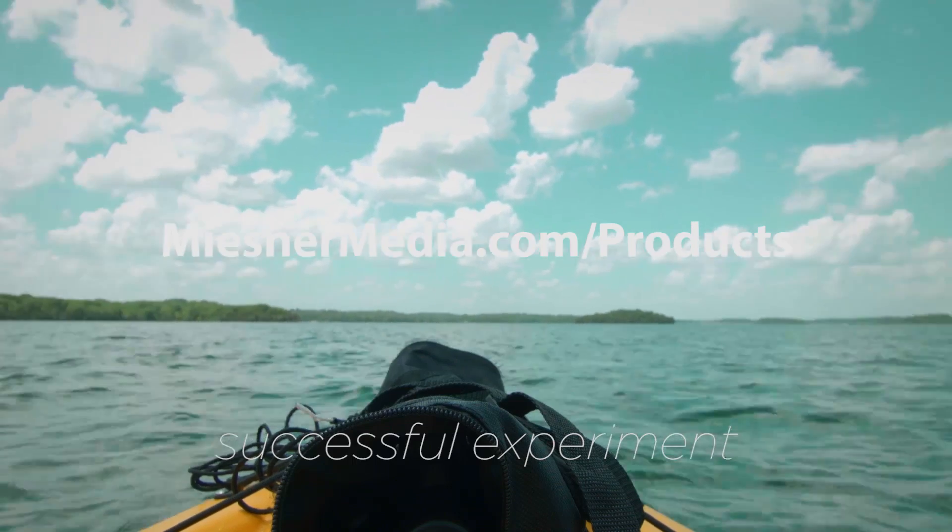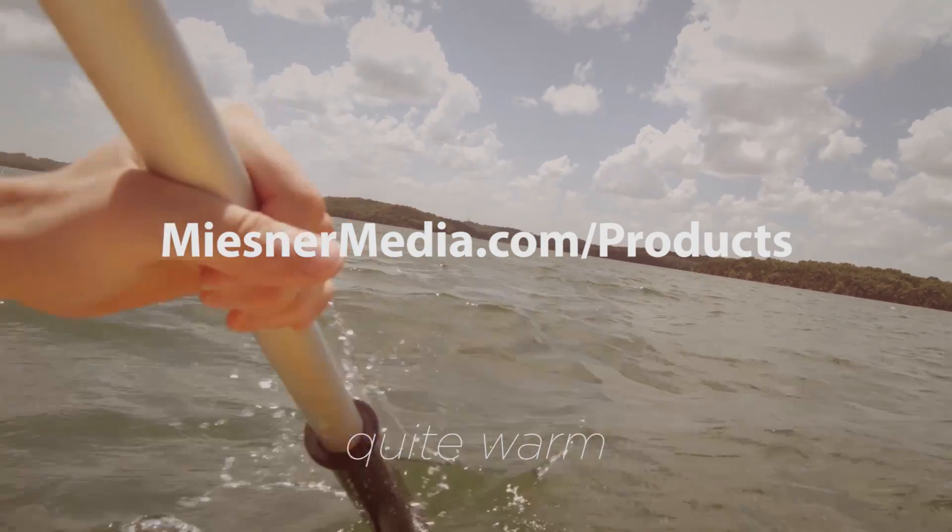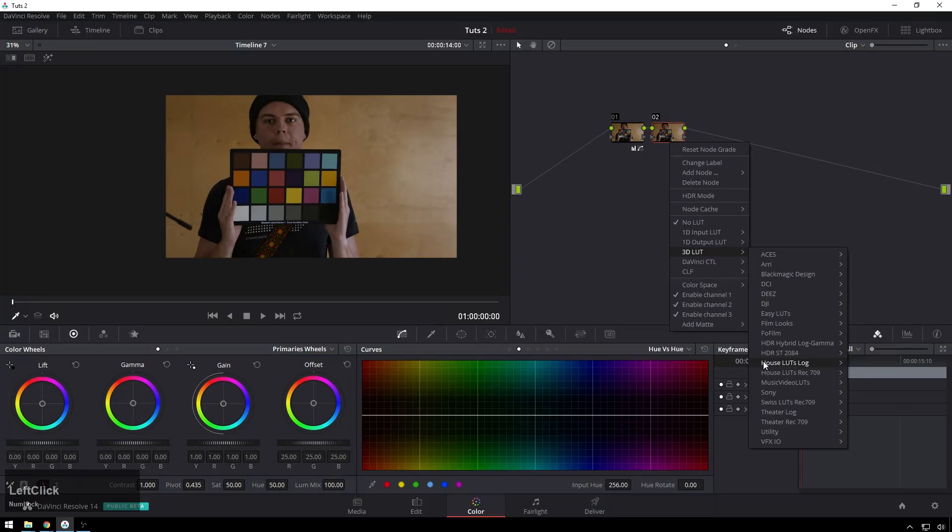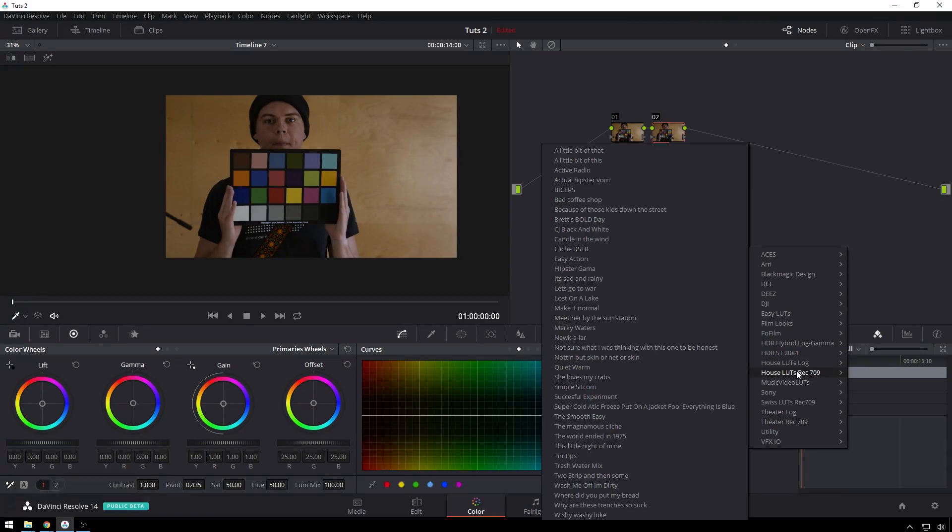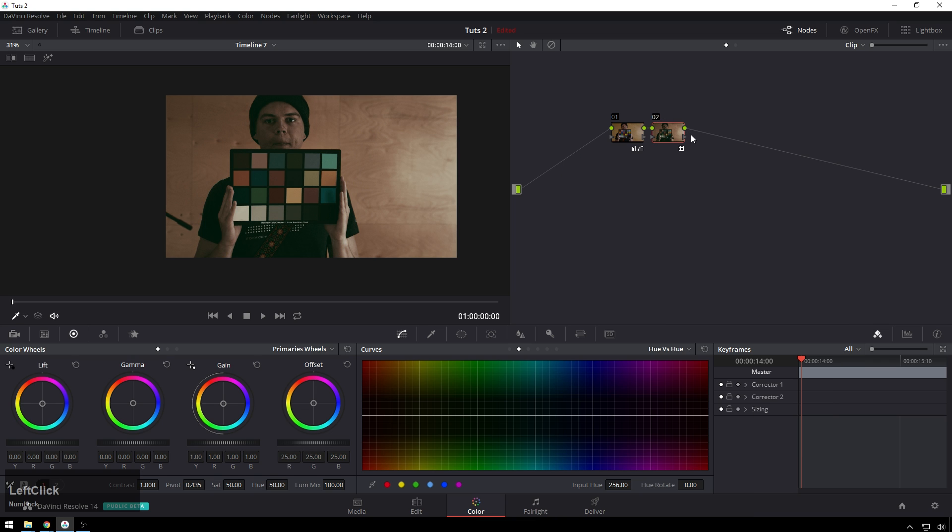Media.com/products. We have all sorts of good stuff. So after your footage is looking nice and neutral, you can use the house LUTs and then screw it back up again. So boom, crazy looks, all sorts of good stuff.